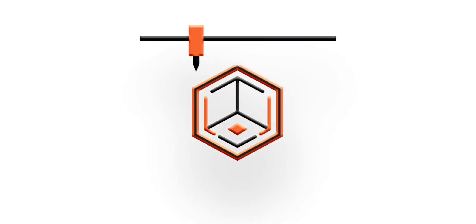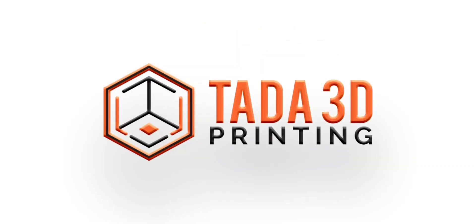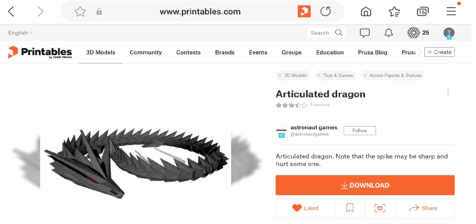Welcome back! So I've still been looking for an articulated print that I can scale up for the Prusa XL. I found this one, the Articulated Dragon, on printables by Astronaut Games.